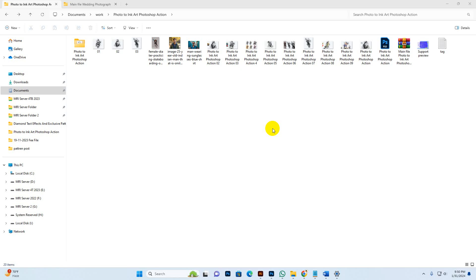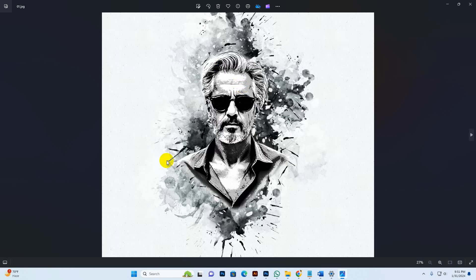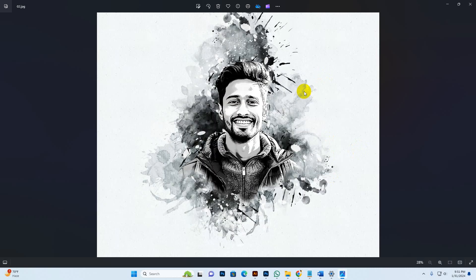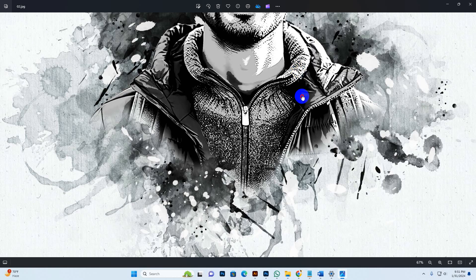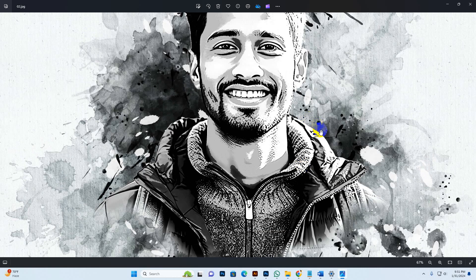Today I show you my ink art Photoshop action — how to use it and customize it. Here are some previously applied results. This is fully professional and you can edit everything. You can change the effect looking and background art. We have included some different types of background art. This is very professional and advanced technology.